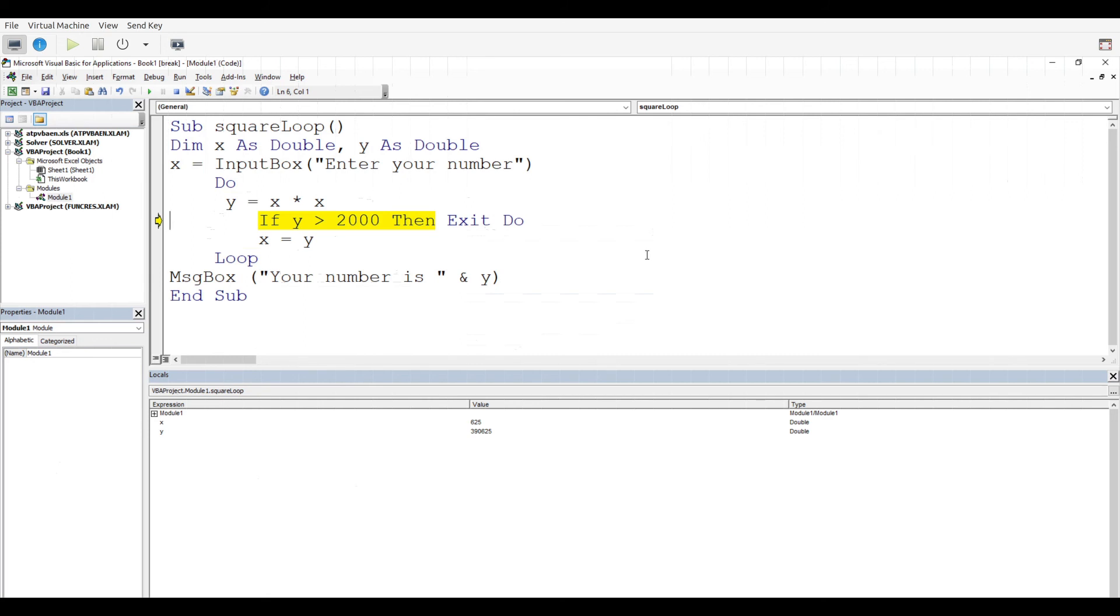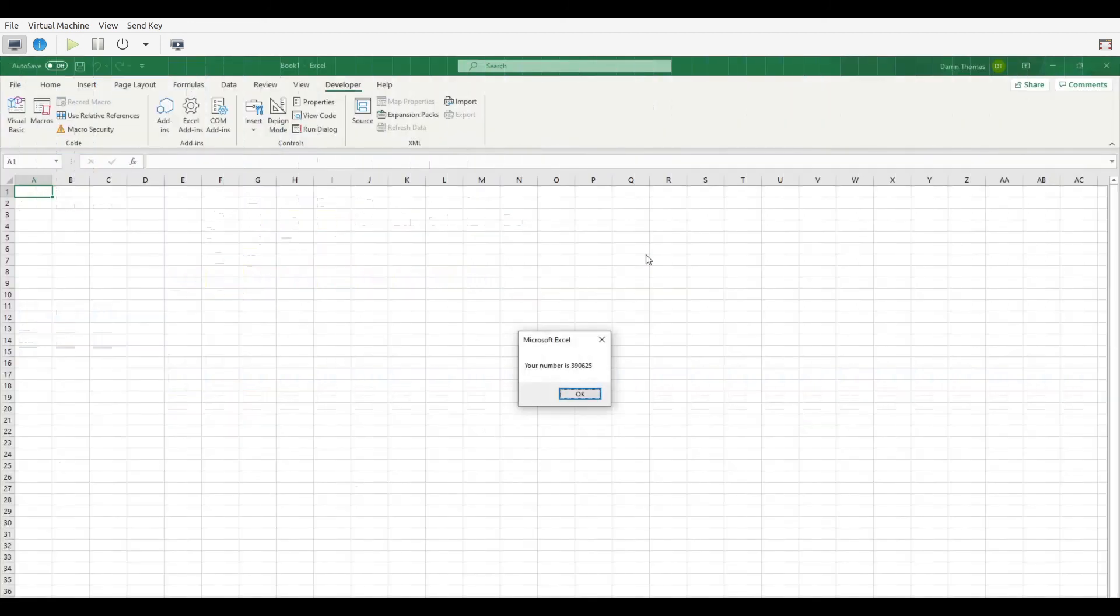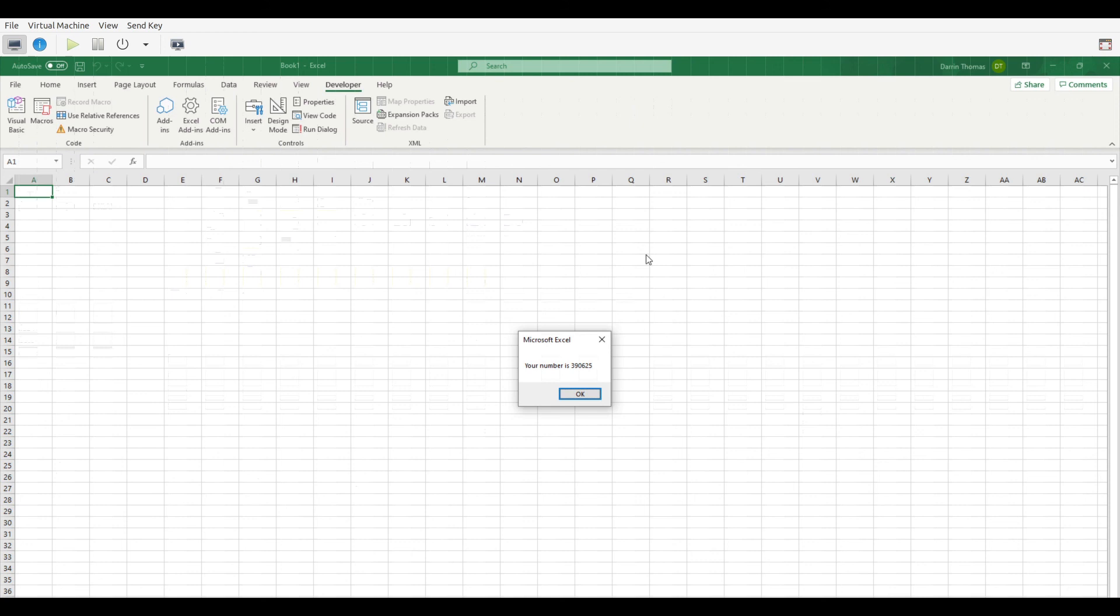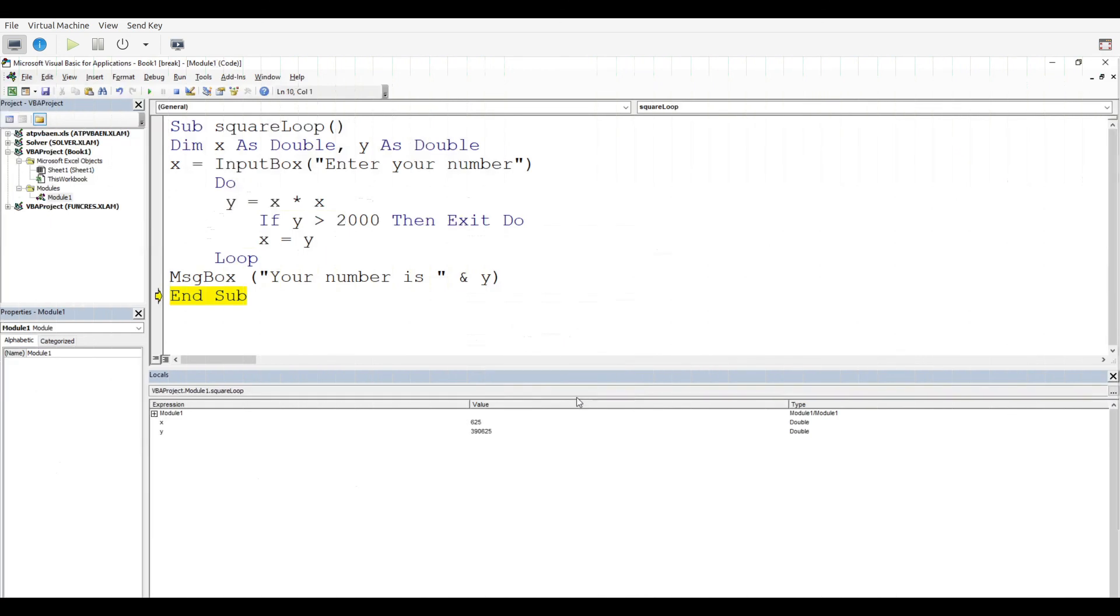Loop again. There, you can see now the number is huge, 390,625. I keep working on it, exit the do, and now I get my message here, and it pops up: your number is 390,625. So now we clearly have a value that is beyond 2000, which is why we exited the do until loop and we have this output box right here. Great experience, and so now we end the subroutine.